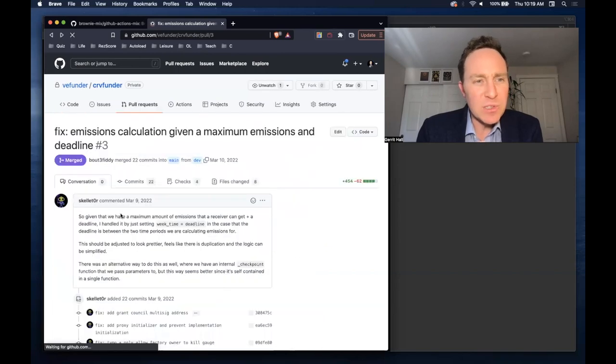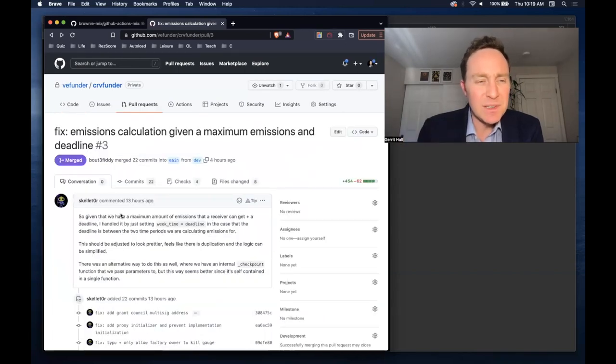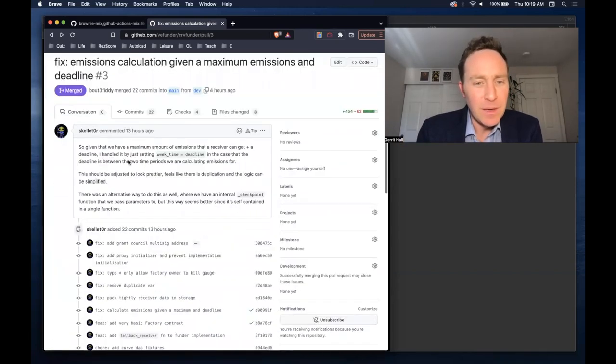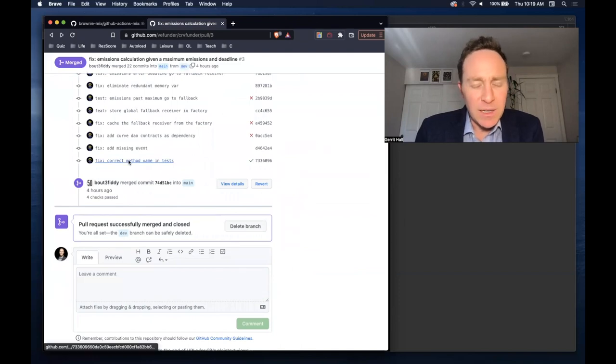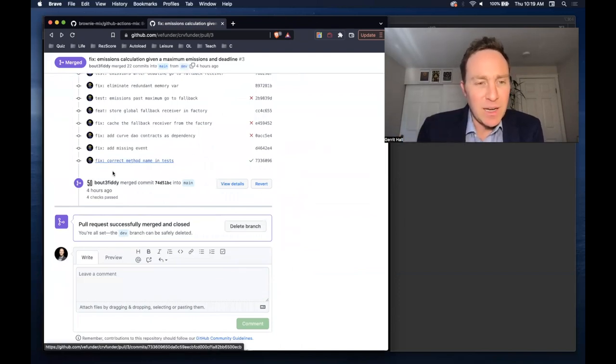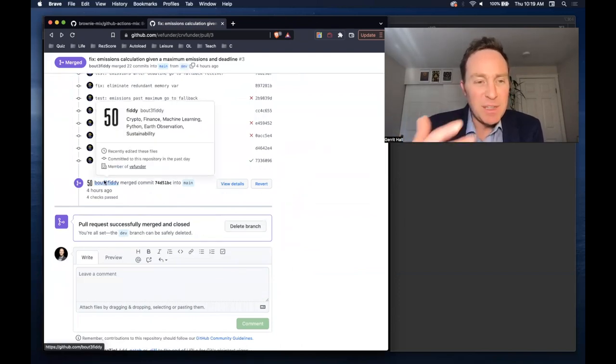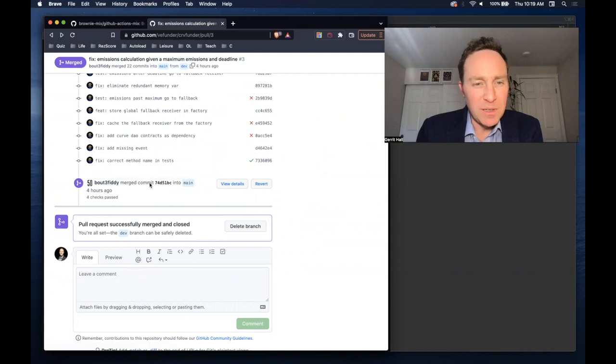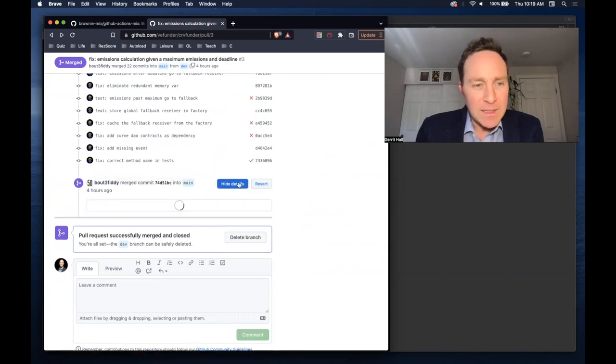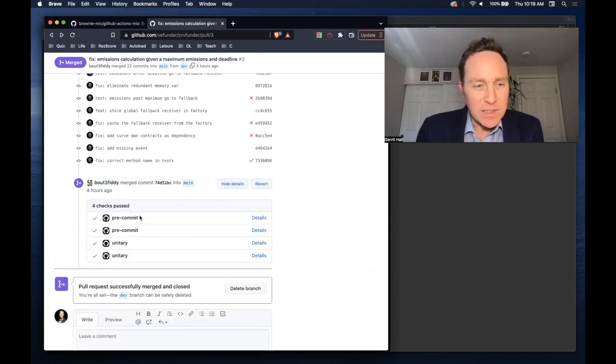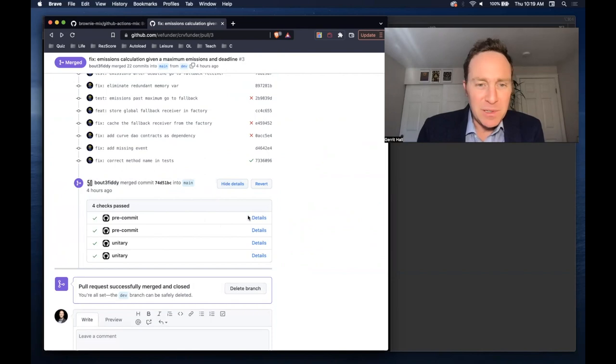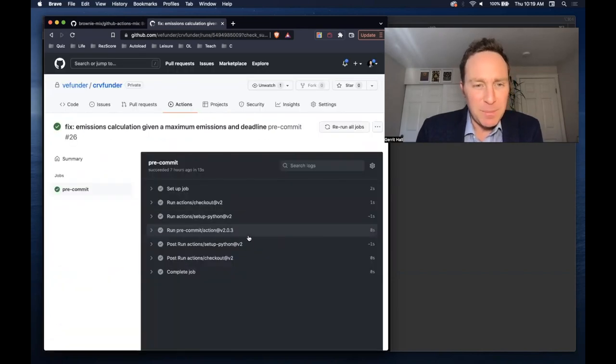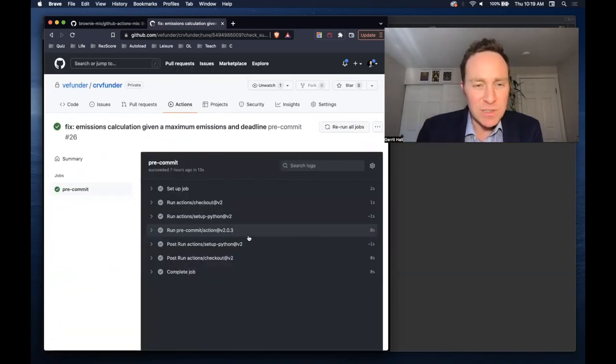So looking at this recent commit within CurveFunder, you might have noticed on several more advanced levels of GitHub, once commits are made and pushed and pull requests are opened, it adds some nice checks. It's going to go through several different checks to make sure that the commit passes, running different actions.